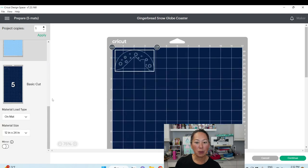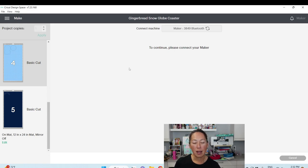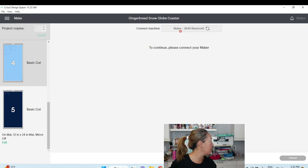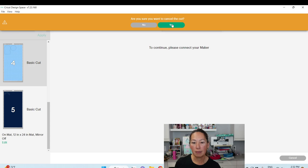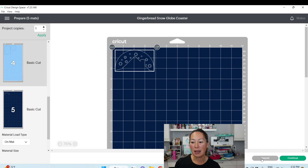Easy! You can click Continue and pick your device. I didn't check my Bluetooth so it may not connect right now. Then you would designate the material — cardstock, vinyl, whatever you want to cut. Let's cancel out and go back to Design Space to look at a few other options.